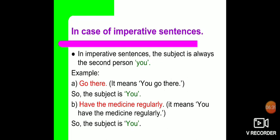For example, 'Go there.' Who has to go there? It is you. So the subject is 'you'. Second example: 'Have the medicine regularly.' Who needs to have the medicine regularly? It is you, because it is a suggestion given to you. So 'you' is your subject.